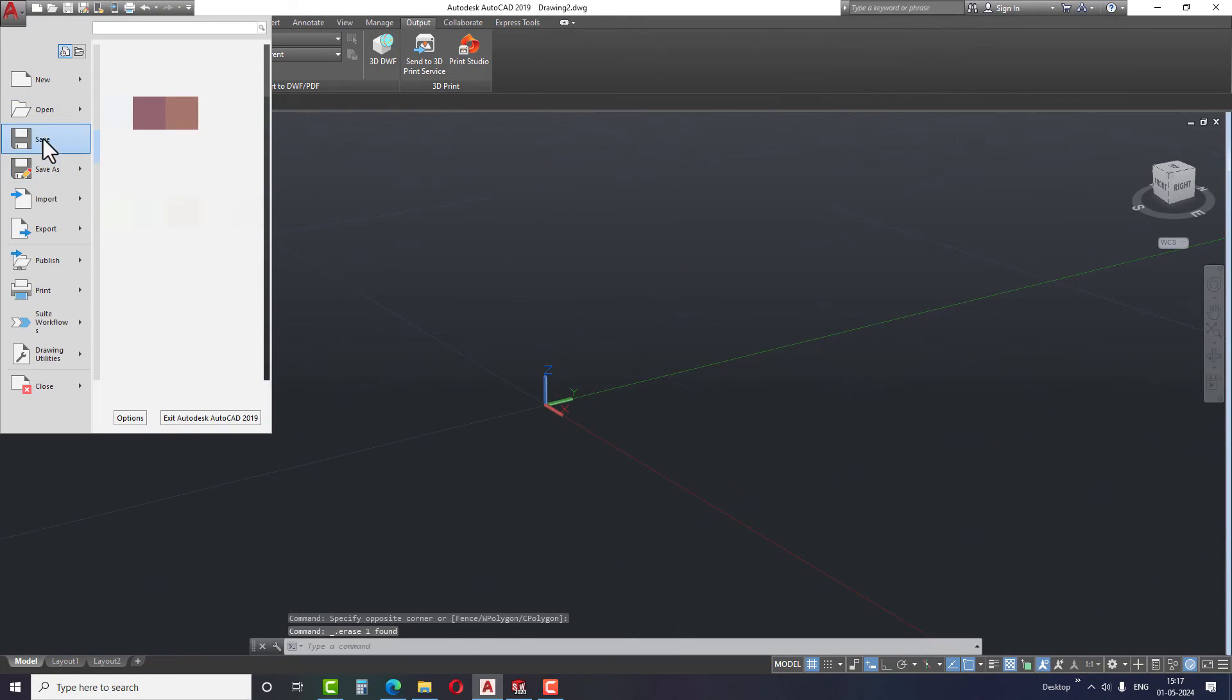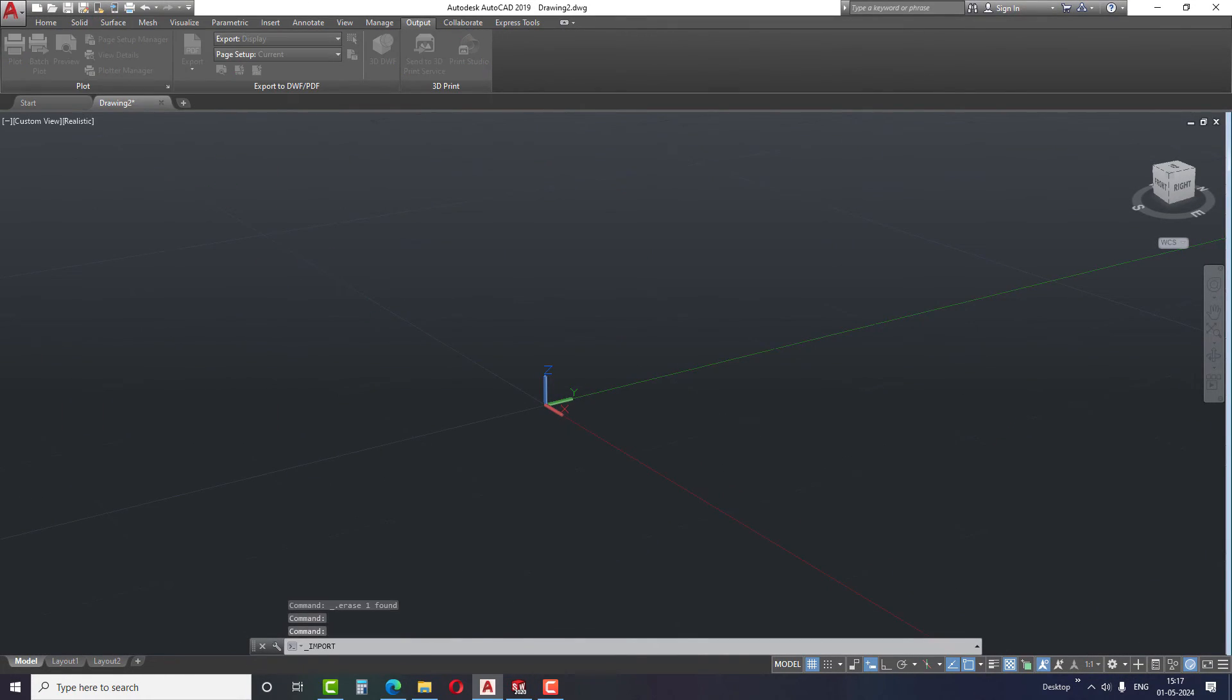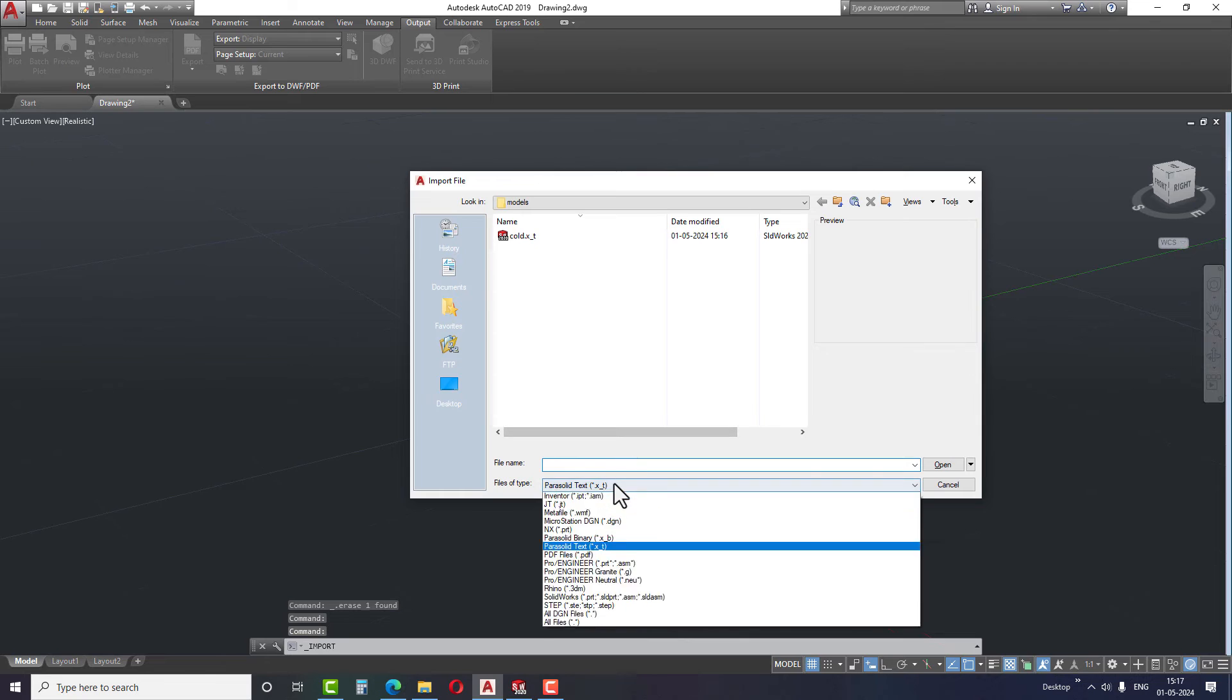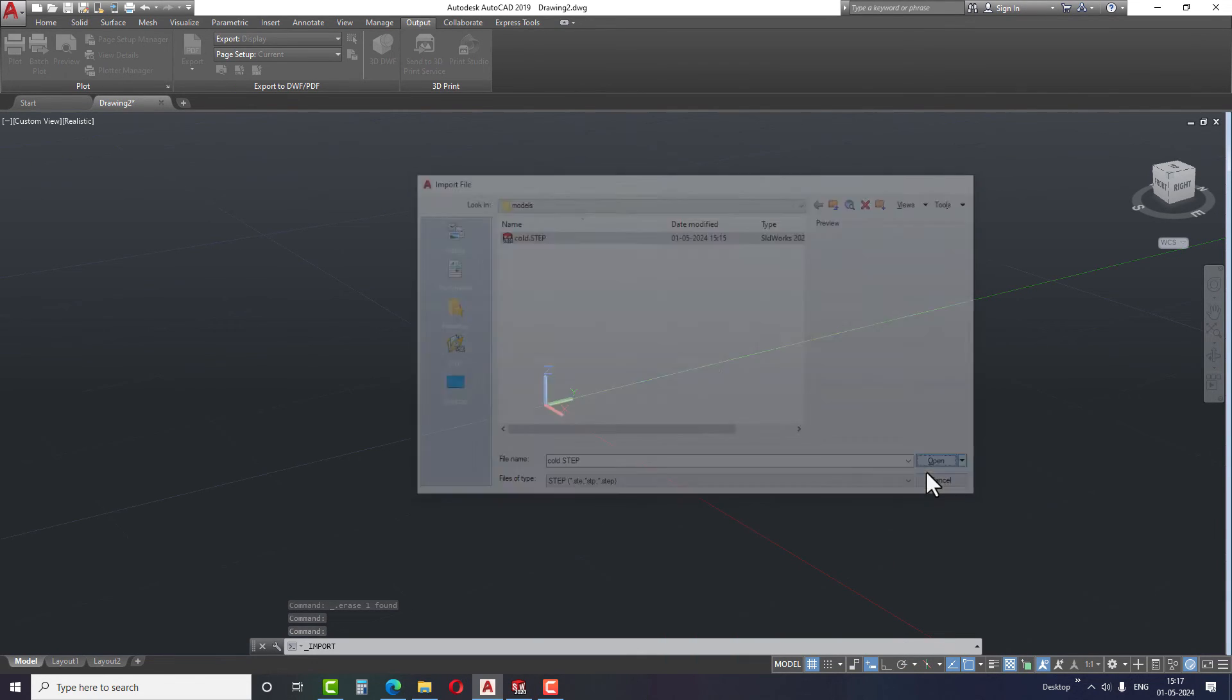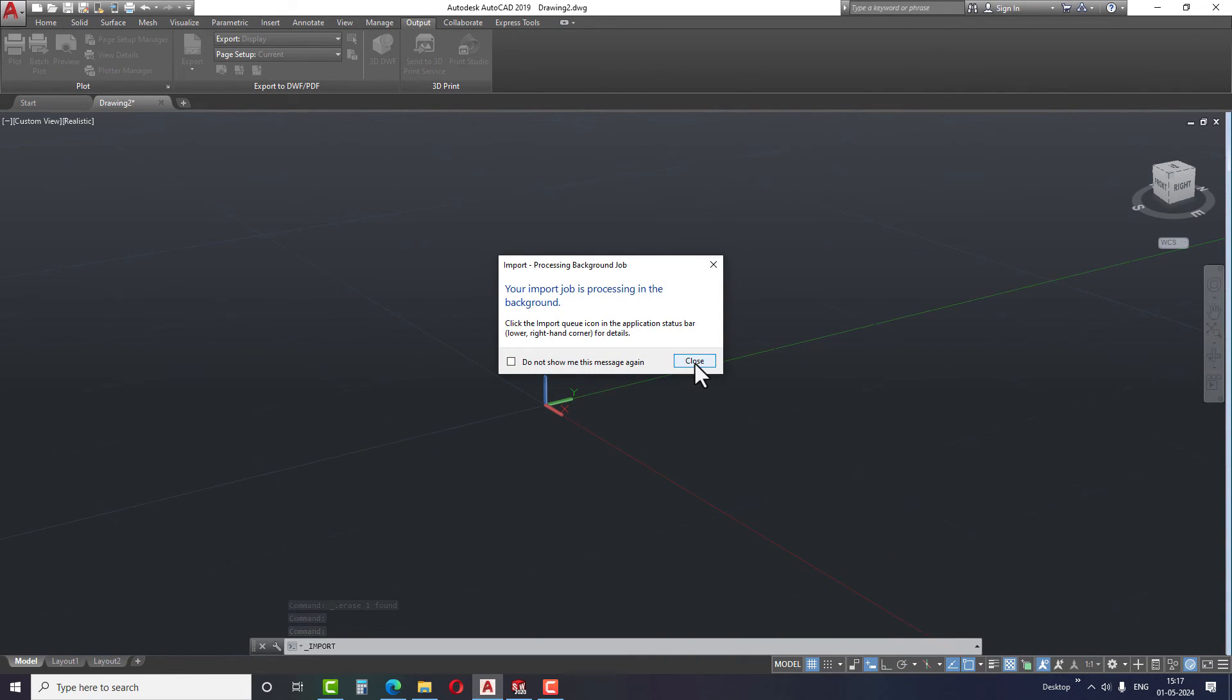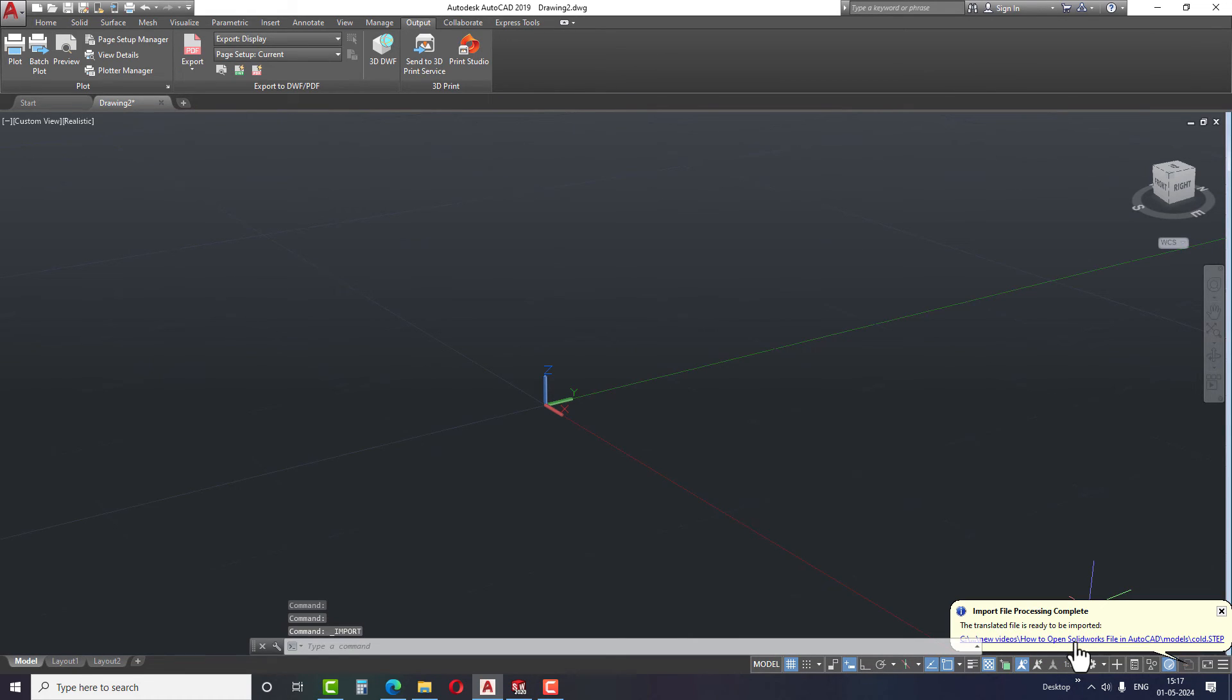You can now import the step files and igs files using the same method. If you encounter any difficulties, please let me know in the comments with clear explanations and I will try to provide answers as soon as possible.